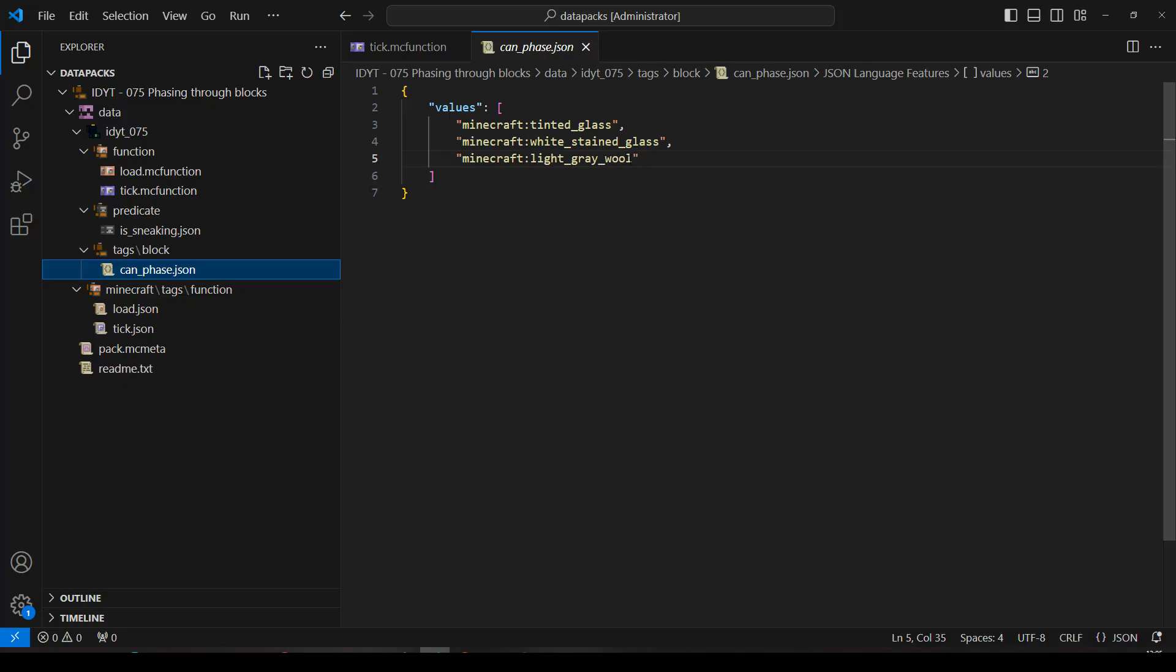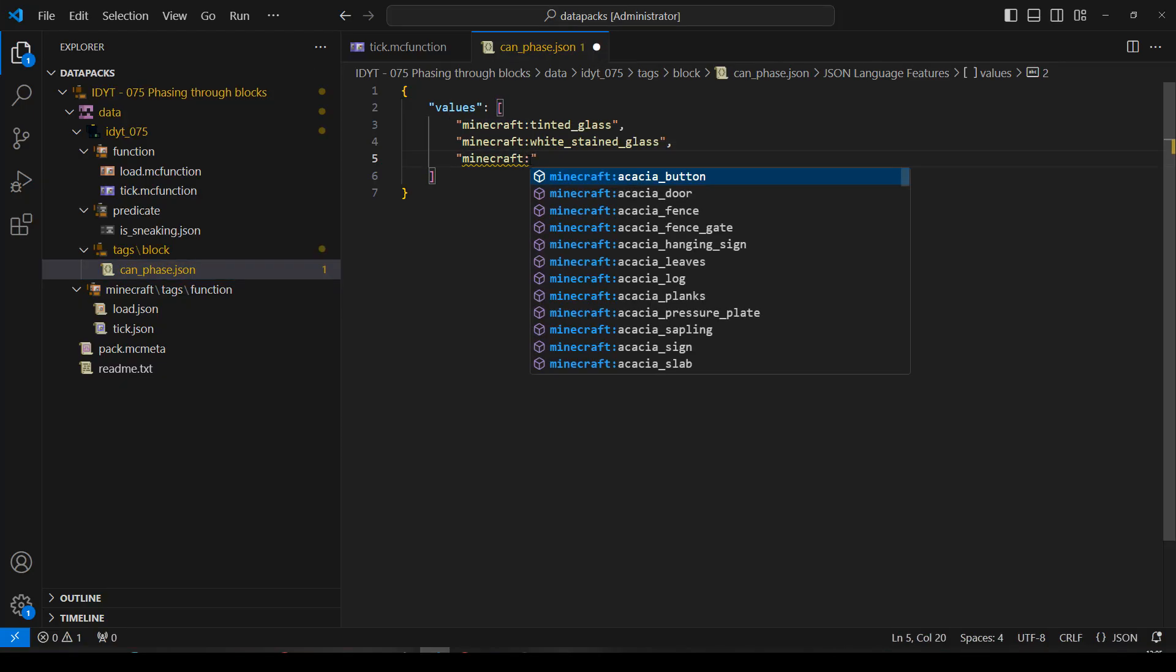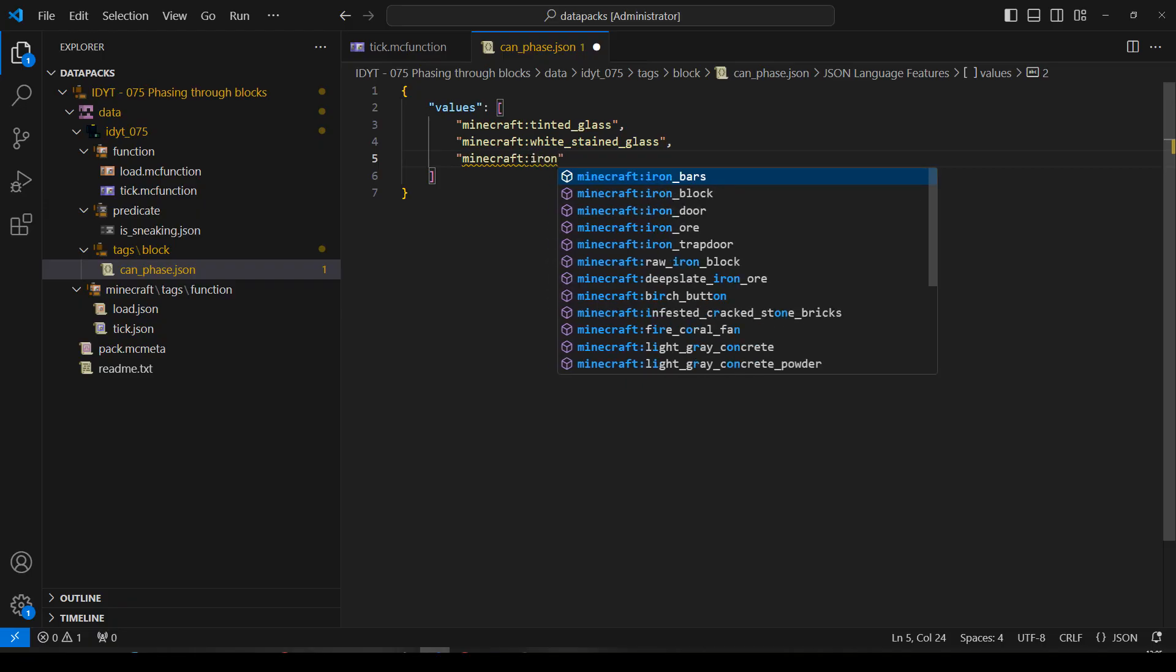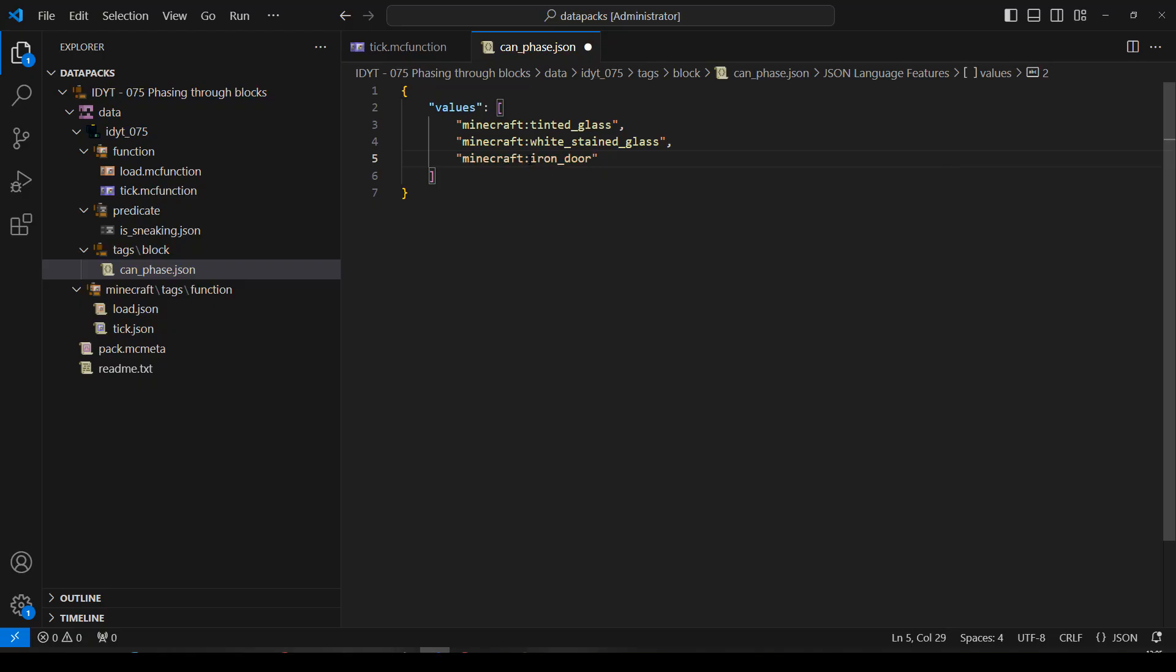Okay, so, let's go back to the data pack. Now, let's change light grey wool. Let's change it to something else. Let's do an experiment with something else. Let's try, we could probably go through doors. Let's try an iron door. Why not? An iron door.